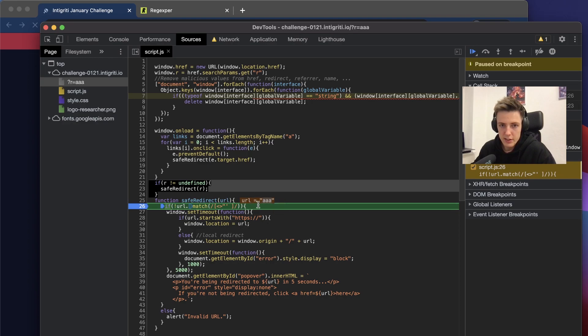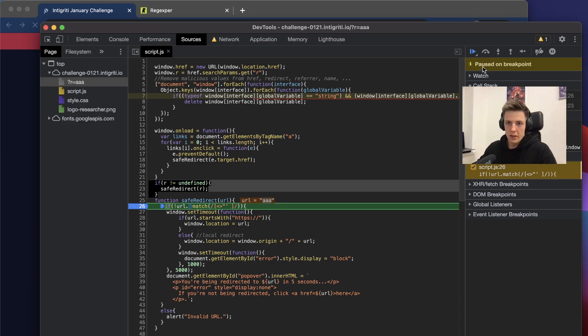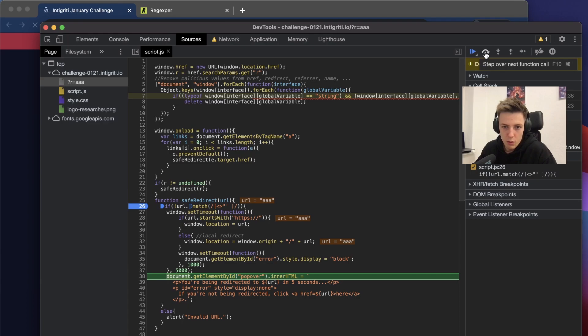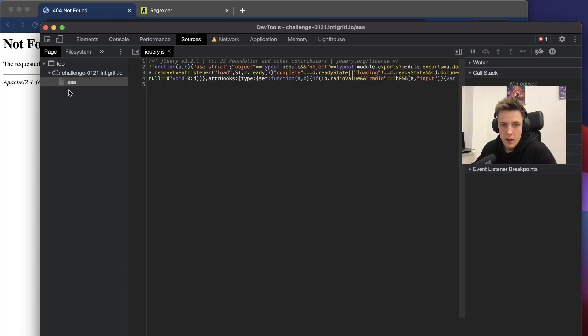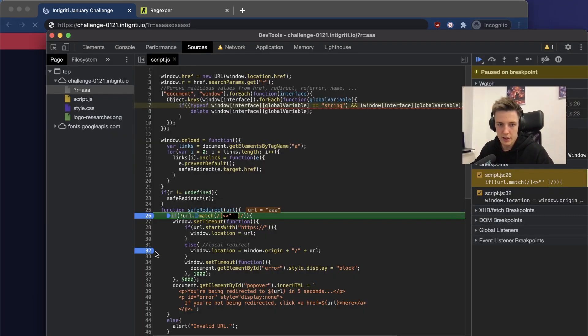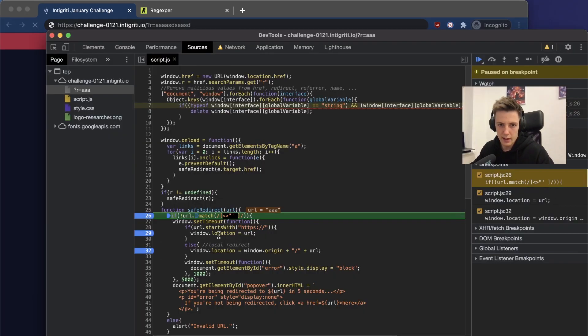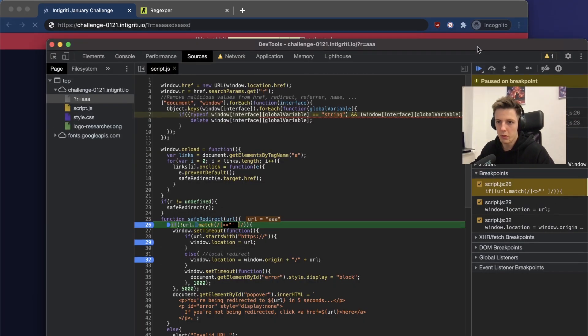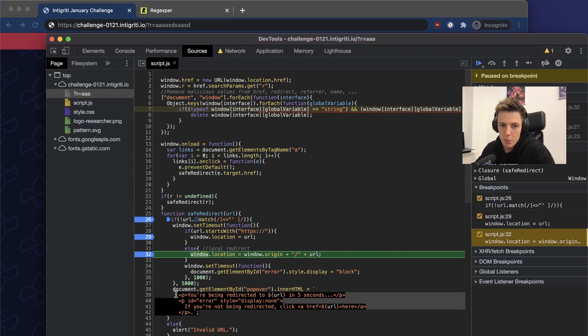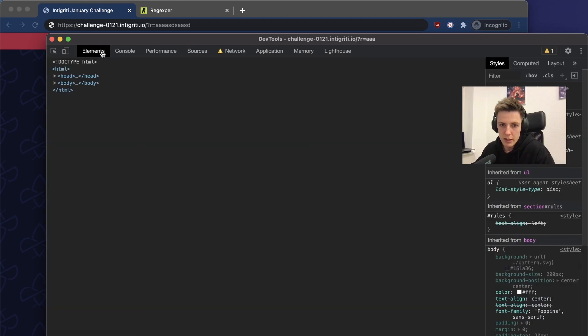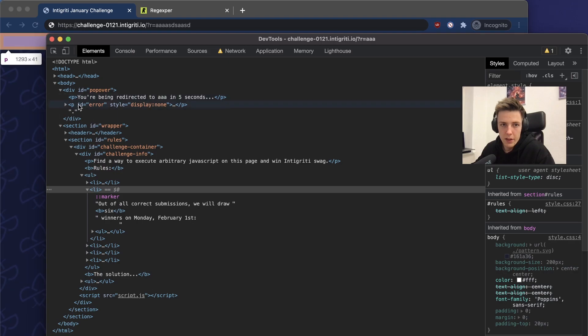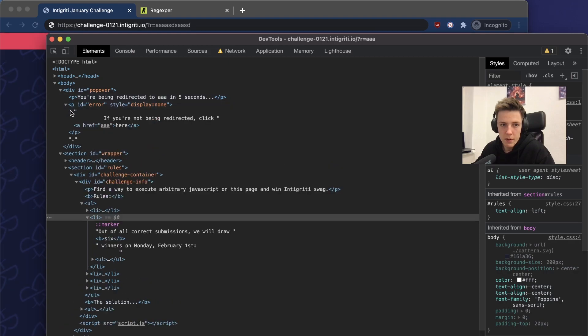As I said before, if the R is defined, and it is because we set the parameter in the URL, the function saveRedirect is called with the value we provided. We can step further, can observe what I said, and we are redirected to this path. We can set another breakpoint in the sync so we won't be redirected after the five seconds.